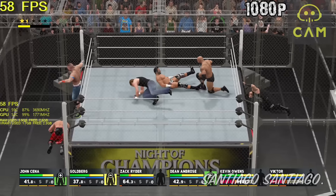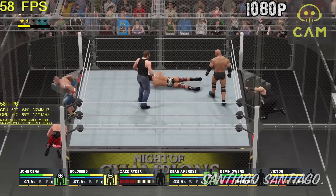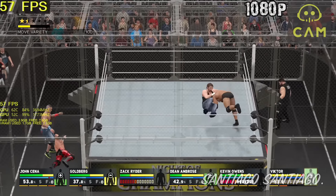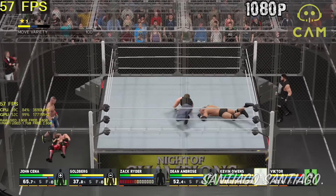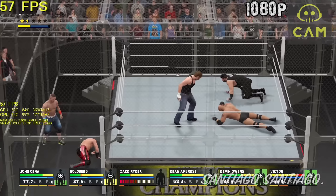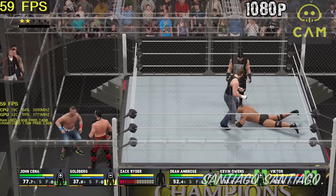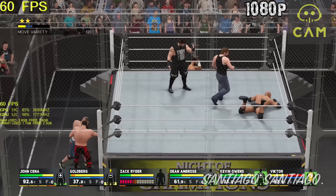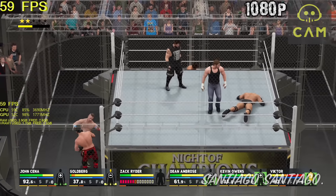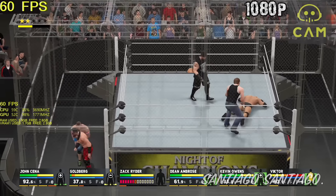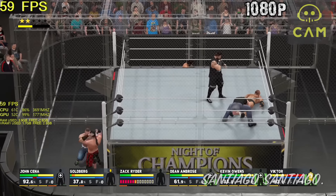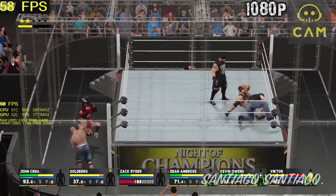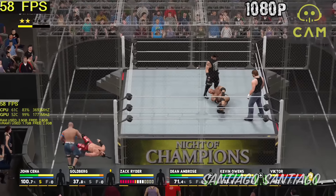I chose to play with 6 fighters since that was a bigger stress test. When the camera is zoomed out, more of the audience is visible and you see more of the map — you get more of an FPS hit, so keep that in mind.